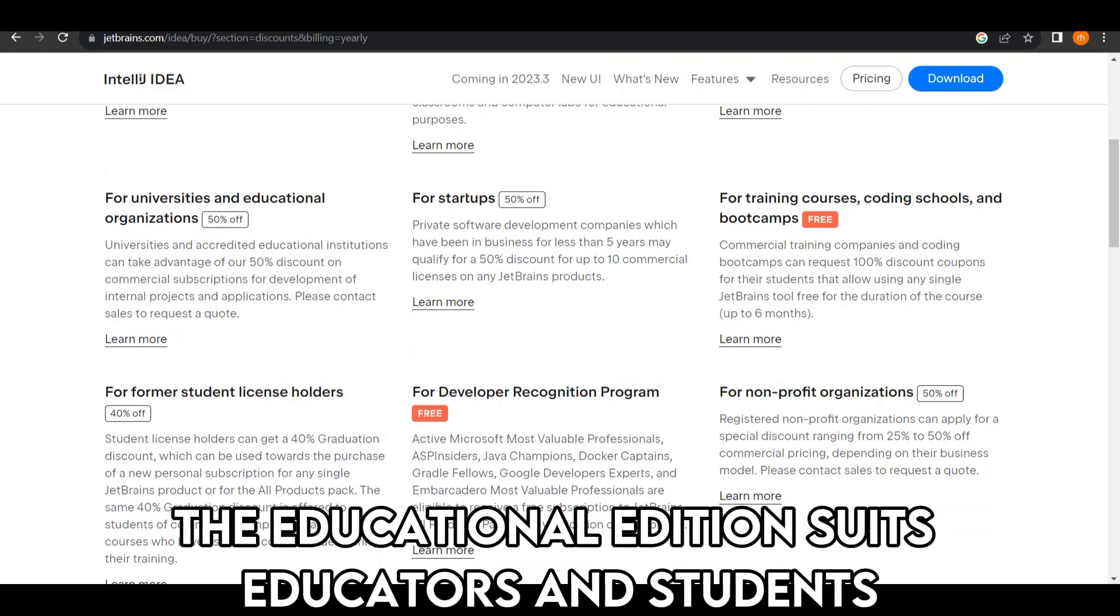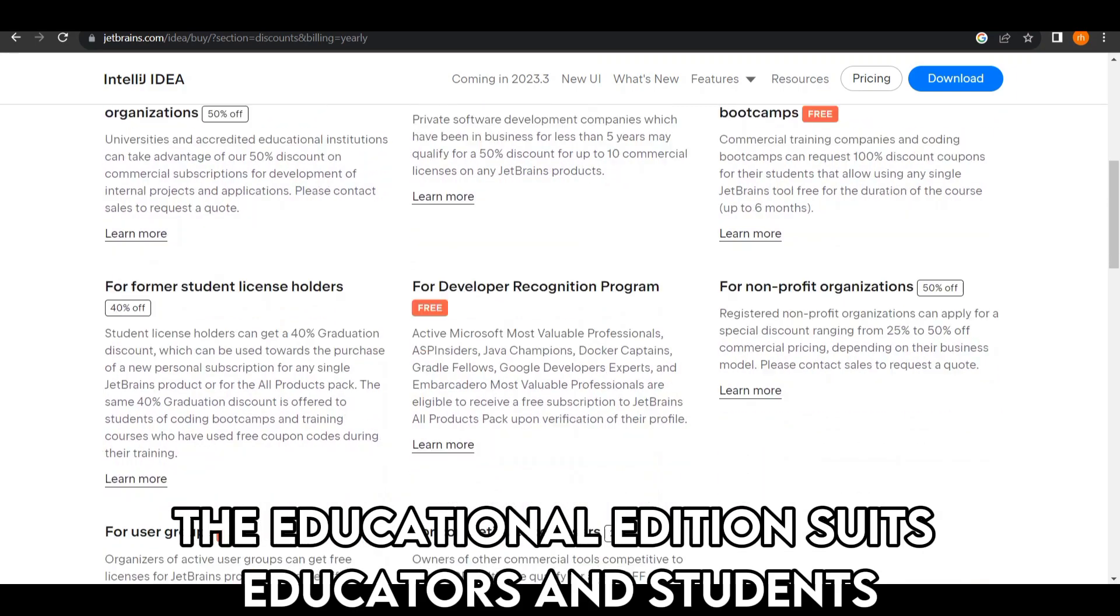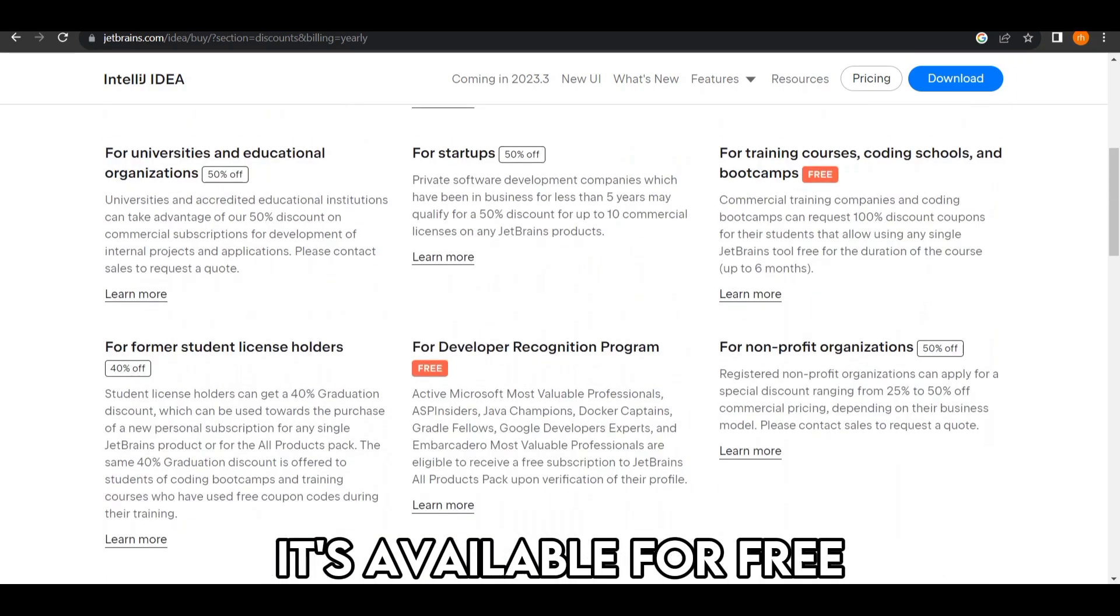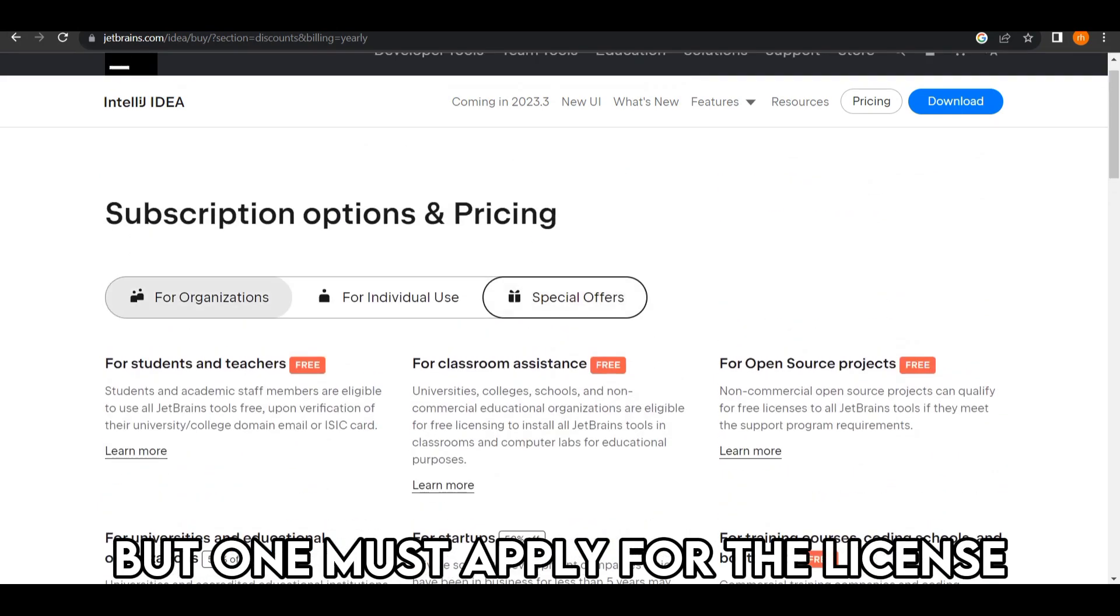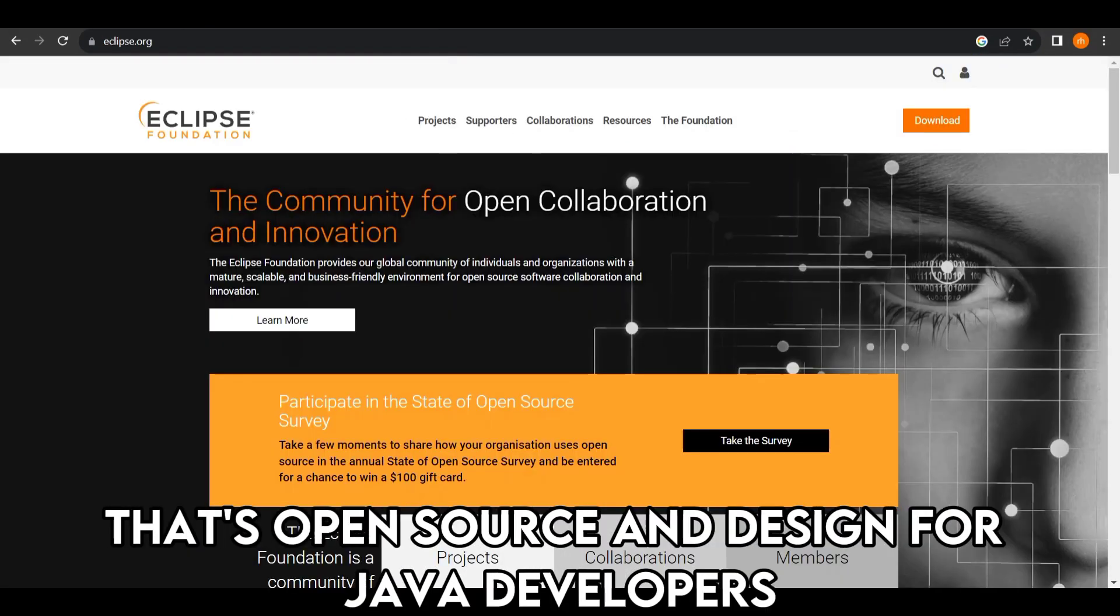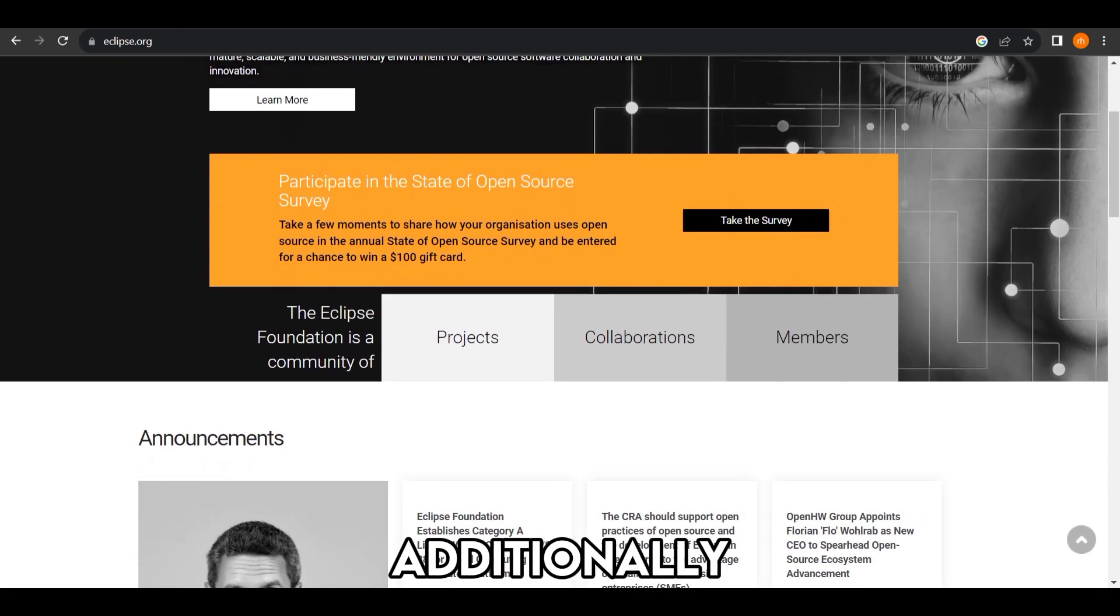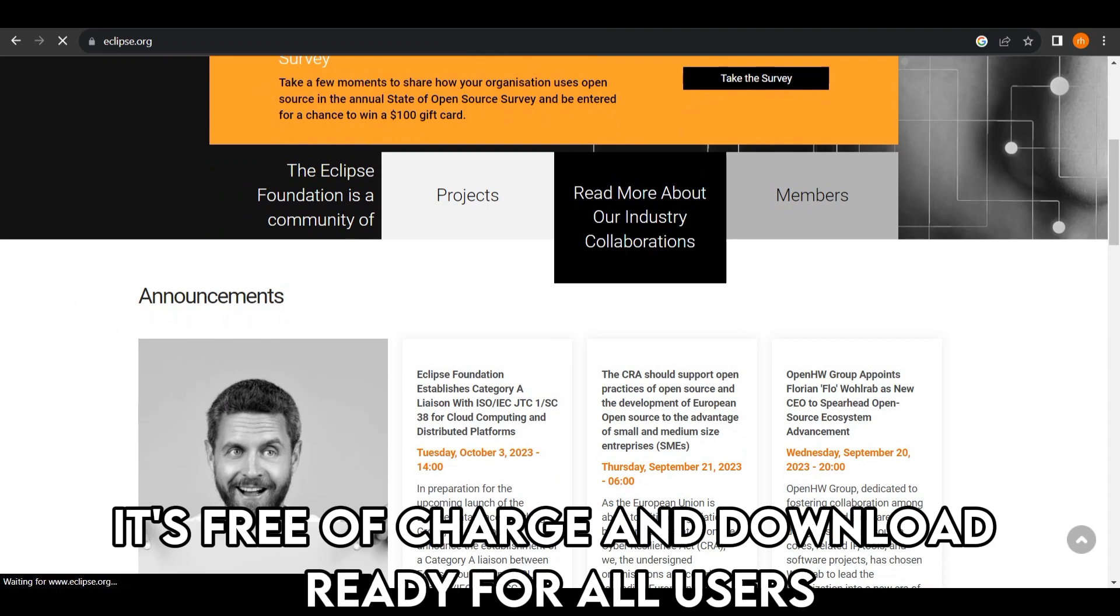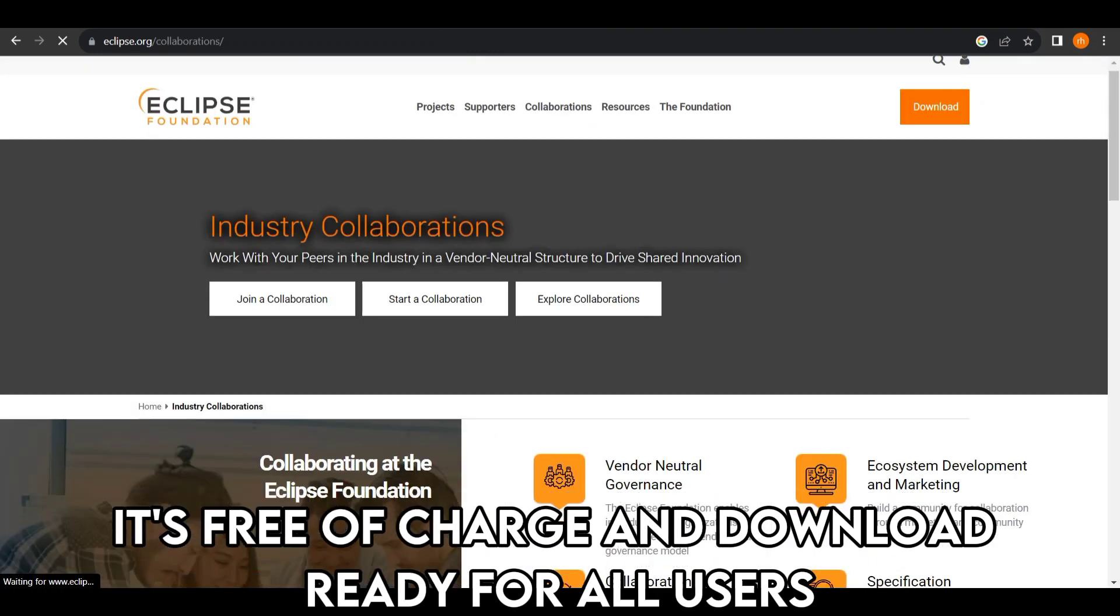The Educational Edition suits educators and students. It's available for free, but one must apply for the license. However, Eclipse is available in one version that's open source and designed for Java developers. Additionally, it's free of charge and download-ready for all users.